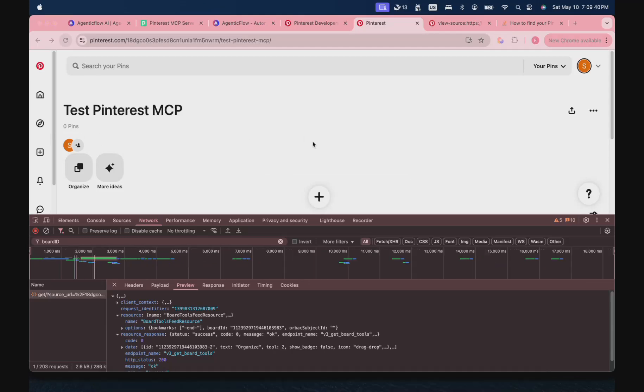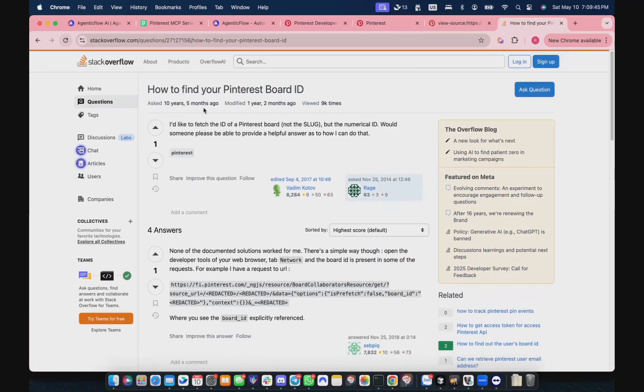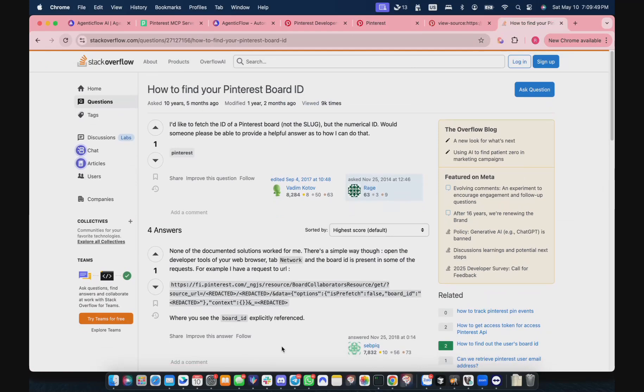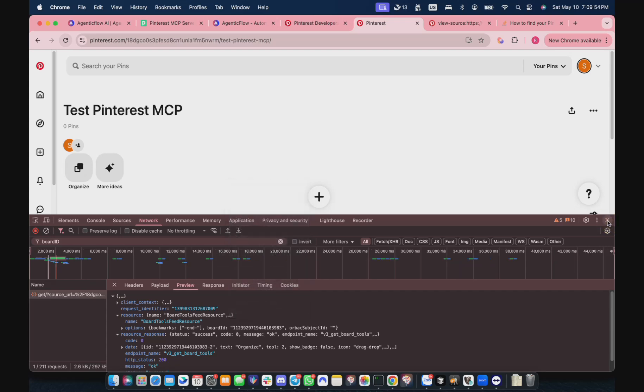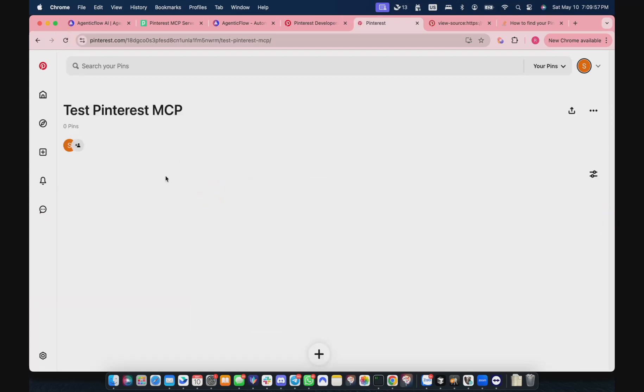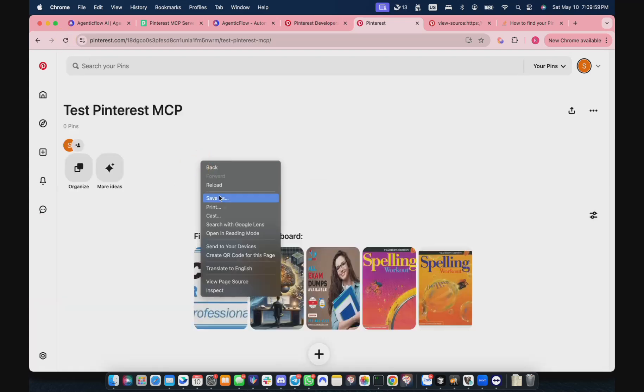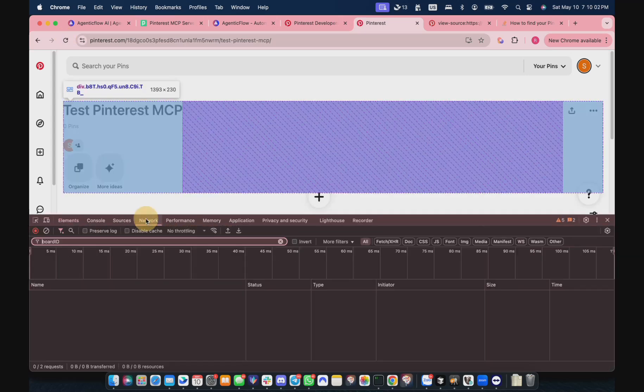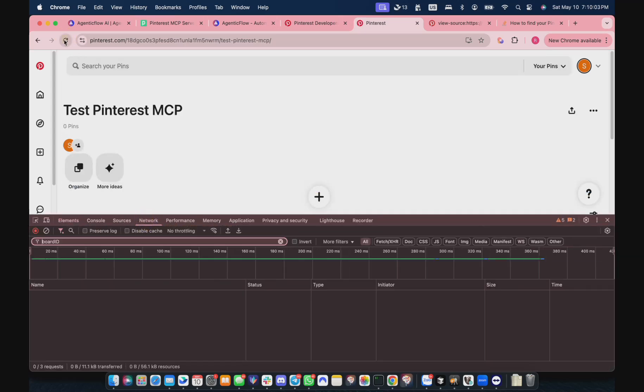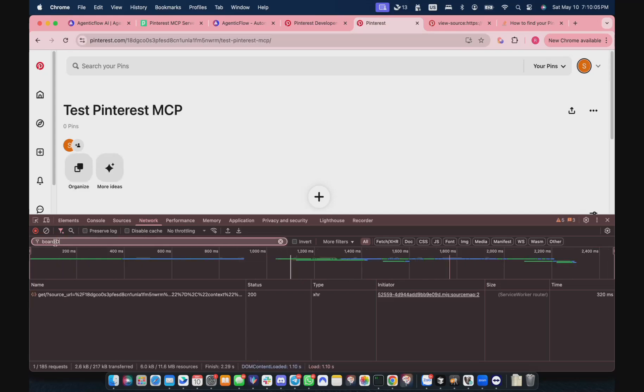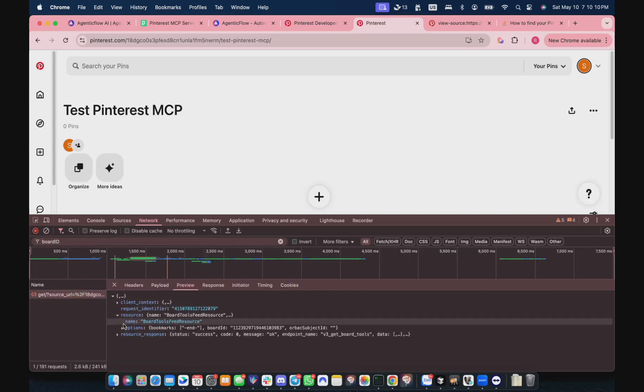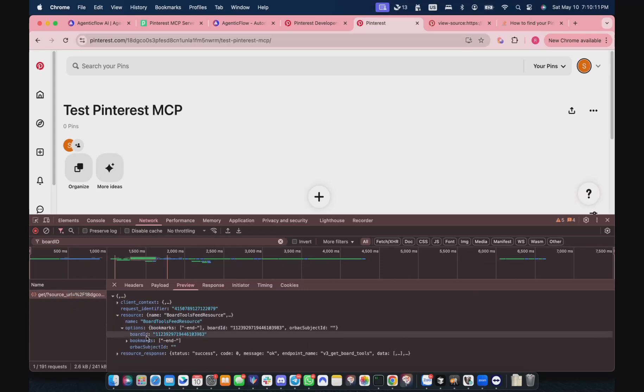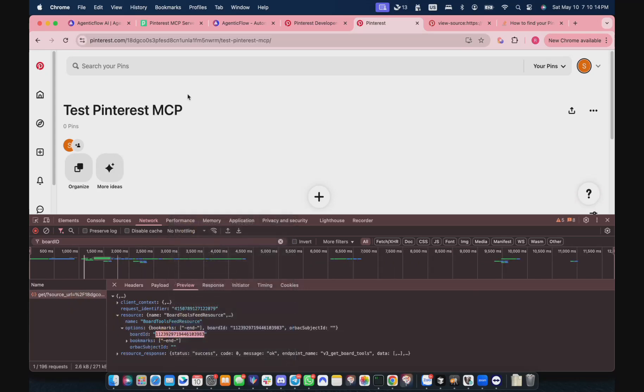I found a hacky way to do this from a random guy on Stack Overflow. Pinterest doesn't return the board ID. You need to find it with another API. But what you can do is refresh this Pinterest board page, inspect element, go to Network, and refresh one more time. Remember to search for this board ID. You click on this one, open the resource name or ID, and copy.